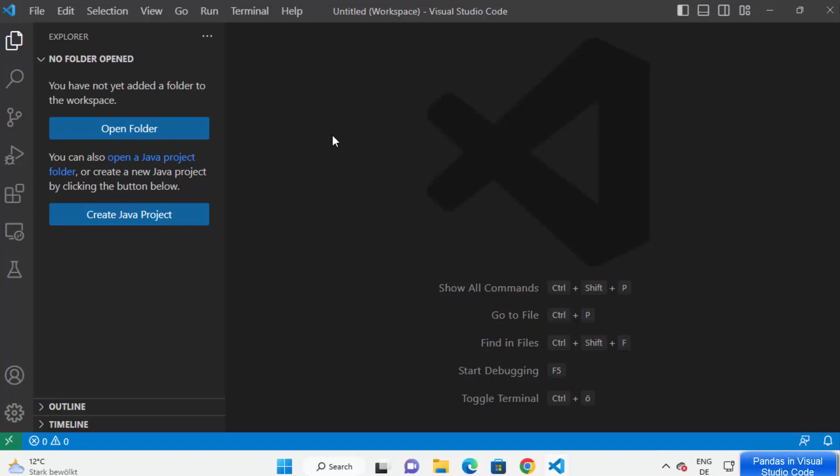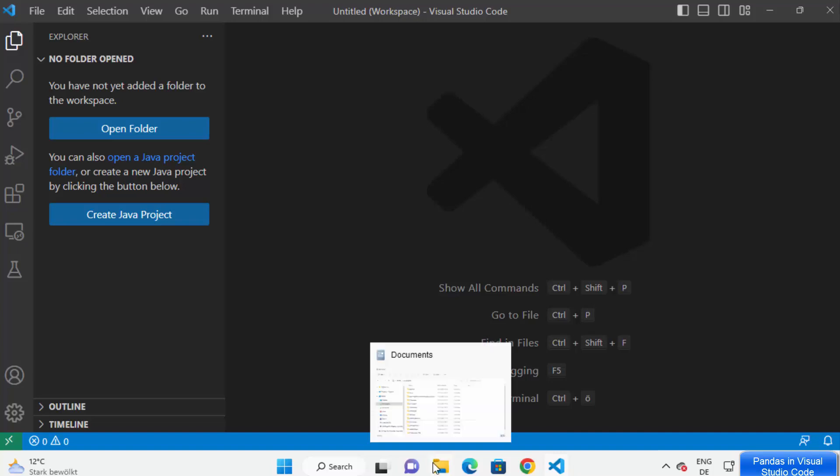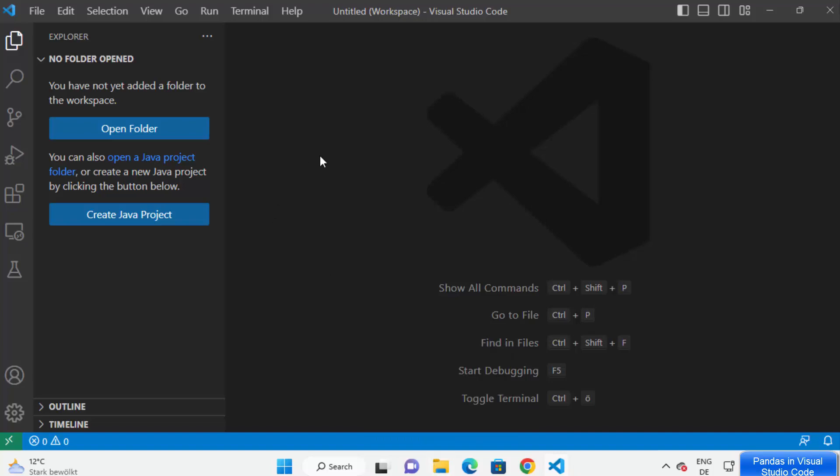Hey guys, in this video I'm going to show you how you can install and use pandas with your Visual Studio Code editor on your Windows operating system. So let's get started. First of all, open your Visual Studio Code editor.